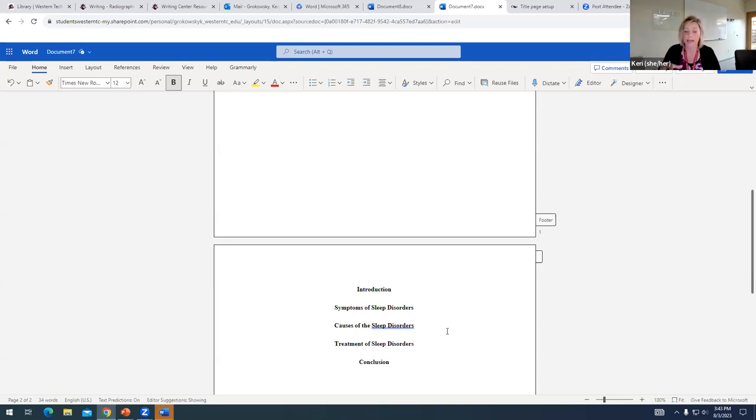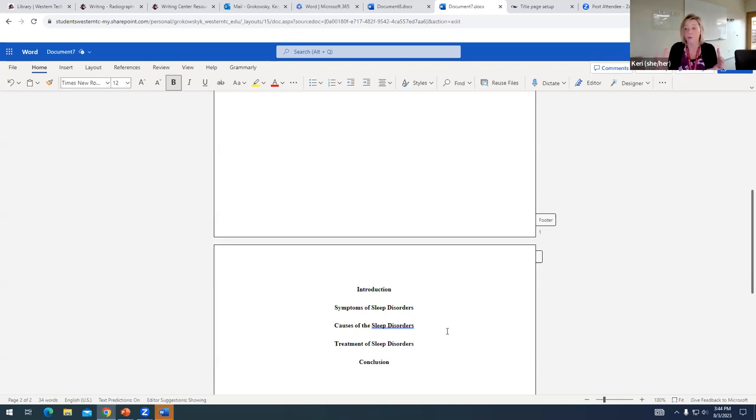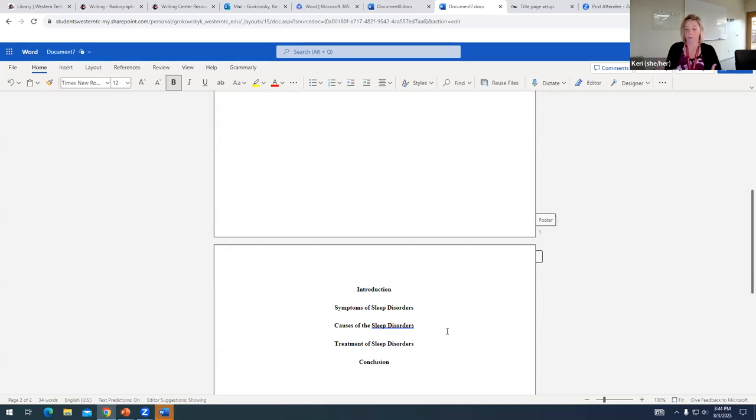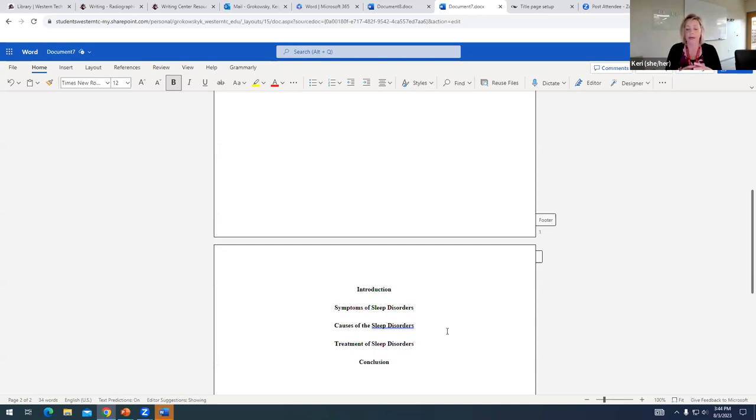And the goal with the heading is that it just gives the reader a really clear, quick idea of what kind of evidence they're going to find in the paragraph that follows. So it kind of helps a reader who might just be skimming and really just wants to know about causes, they can look at your heading and they can zero in on that part of your paper.